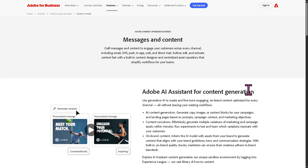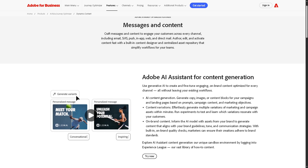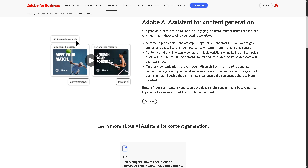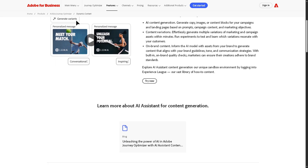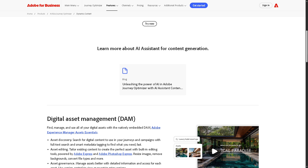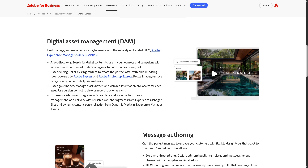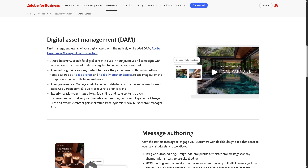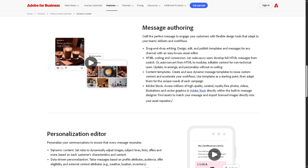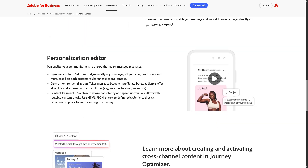It integrates with Adobe's content tools so you can personalize text, images, and offers dynamically. It includes templates, content blocks, and asset libraries to ensure brand consistency. Basically, it's the creative execution hub that turns strategy into tangible, engaging messages.